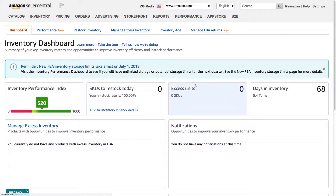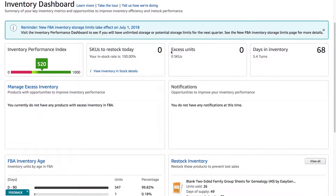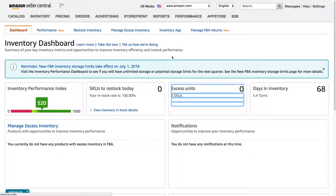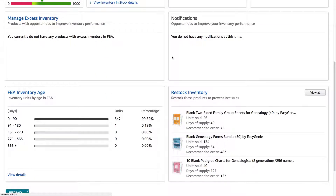When you come to the inventory planning tool at first, it'll show you a dashboard and give you some warnings about things that you should restock to prevent lost sales.